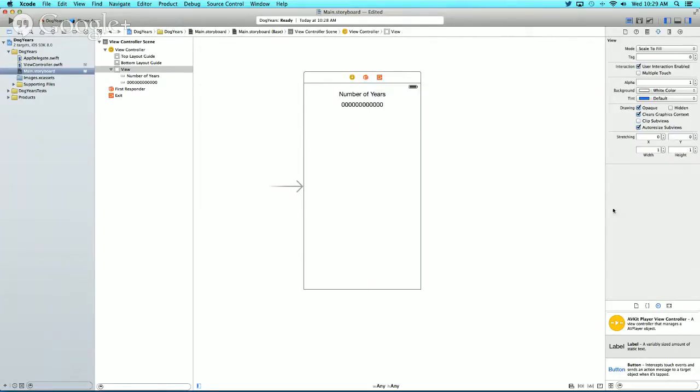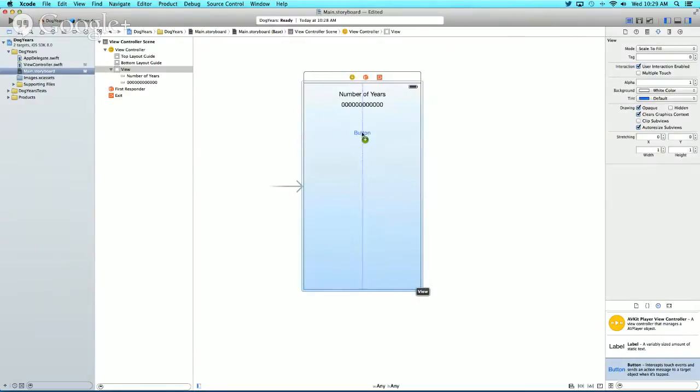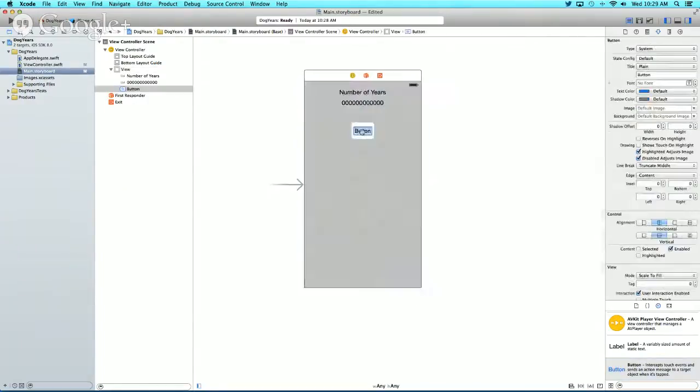Now let's add a button, and this button will be labeled calculate.